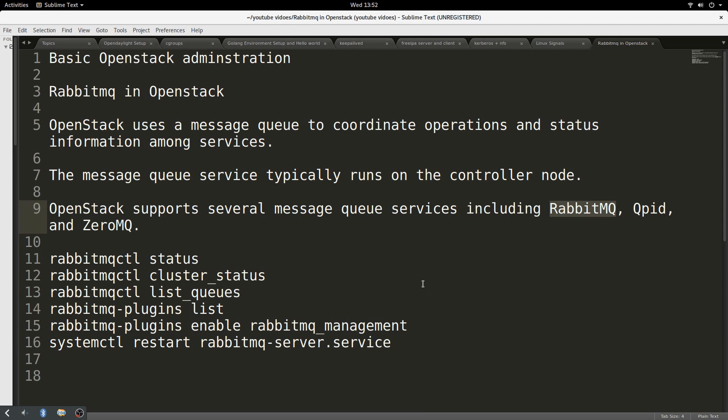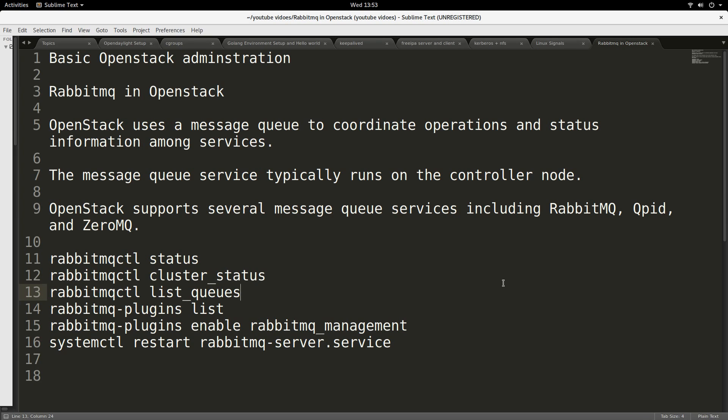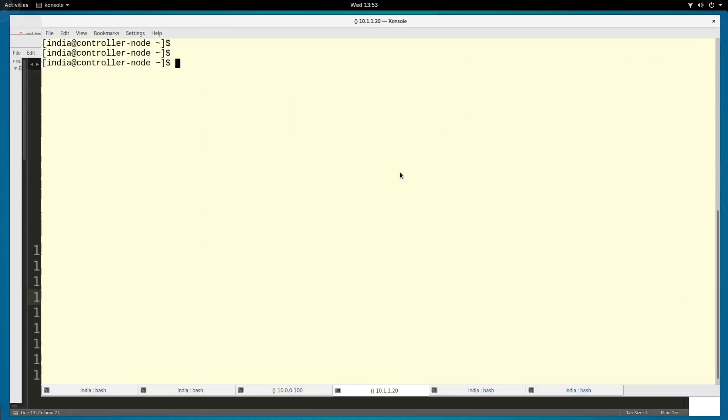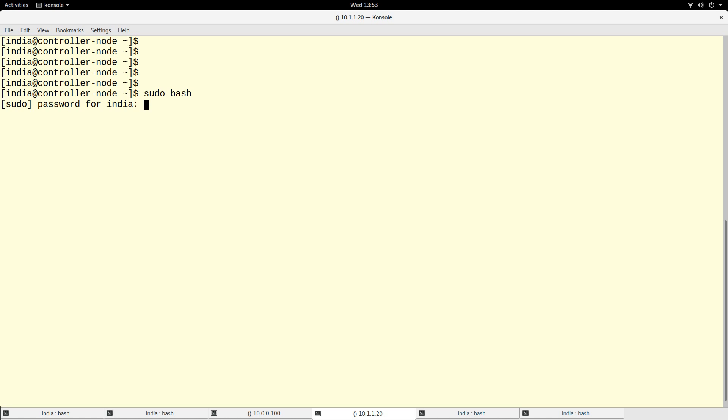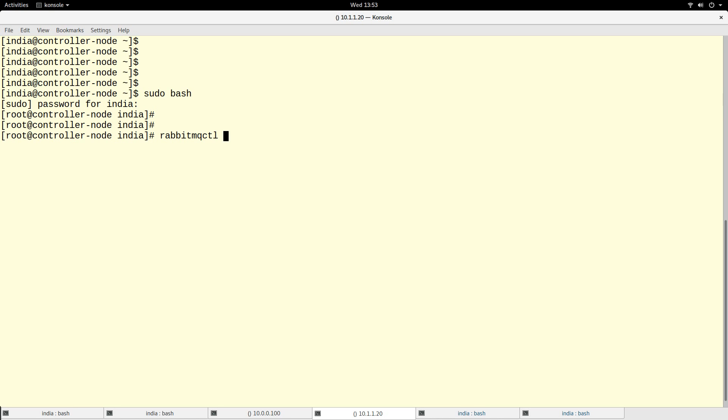That's why I want to briefly talk about RabbitMQ in OpenStack - how you can get to know RabbitMQ and learn one or two things about it. I will go to my controller node. So this is my controller node. I will become root on this node.